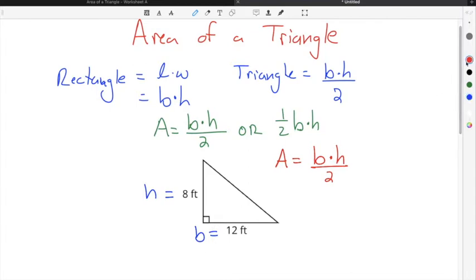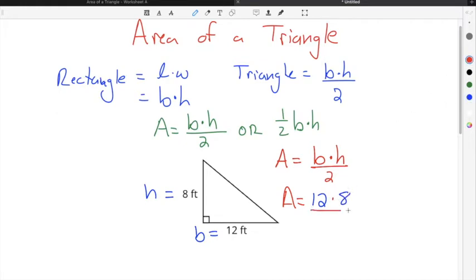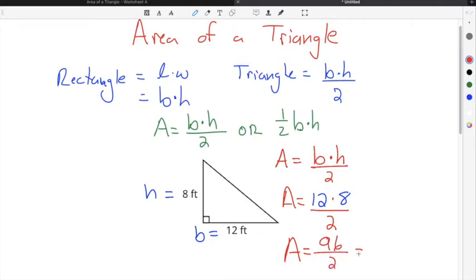When we substitute into our area formula, we're going to use 12 feet for the base, times 8 feet for the height, and then we still divide by two. We simplify: 12 times 8 equals 96, divided by 2 equals 48, and our units are feet, so it's 48 feet squared.